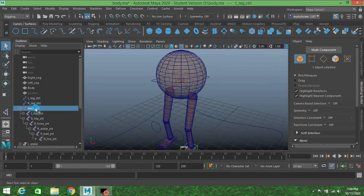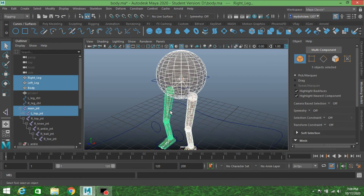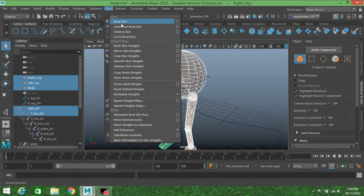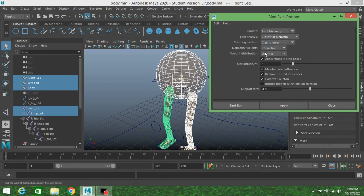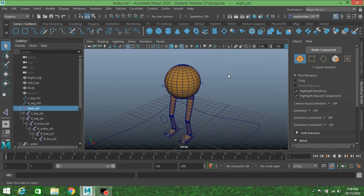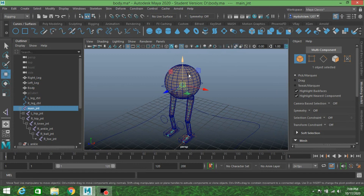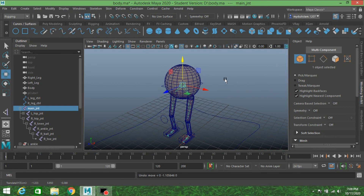First select your joints, then Shift-select your model. Go to Skin, open the Bind Skin options, reset the settings. Set Bind to Joint Hierarchy, Bind Method to Closest in Hierarchy, then click Bind Skin. Now select the joint, move it and see that the skin deforms correctly. Press Control+Z to undo.